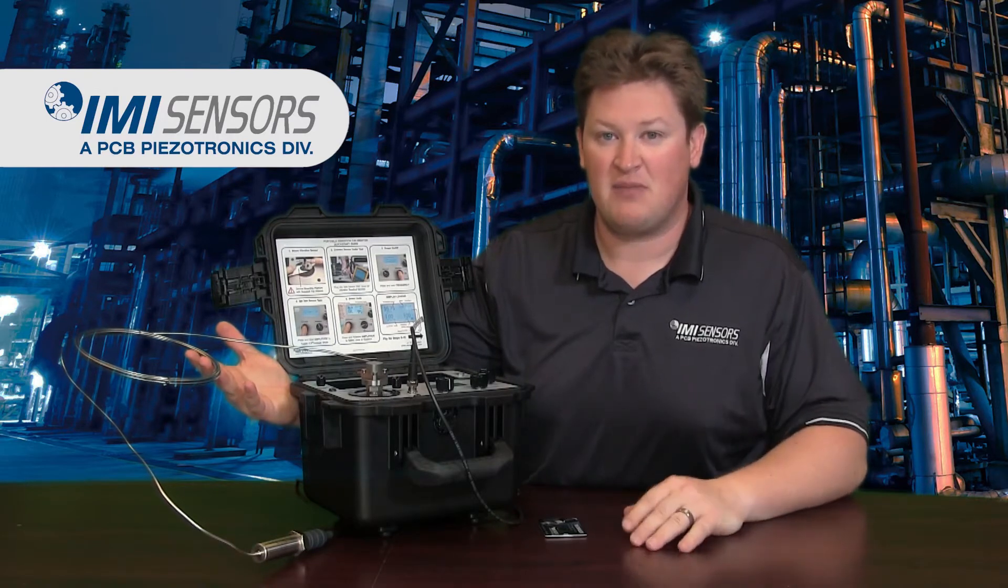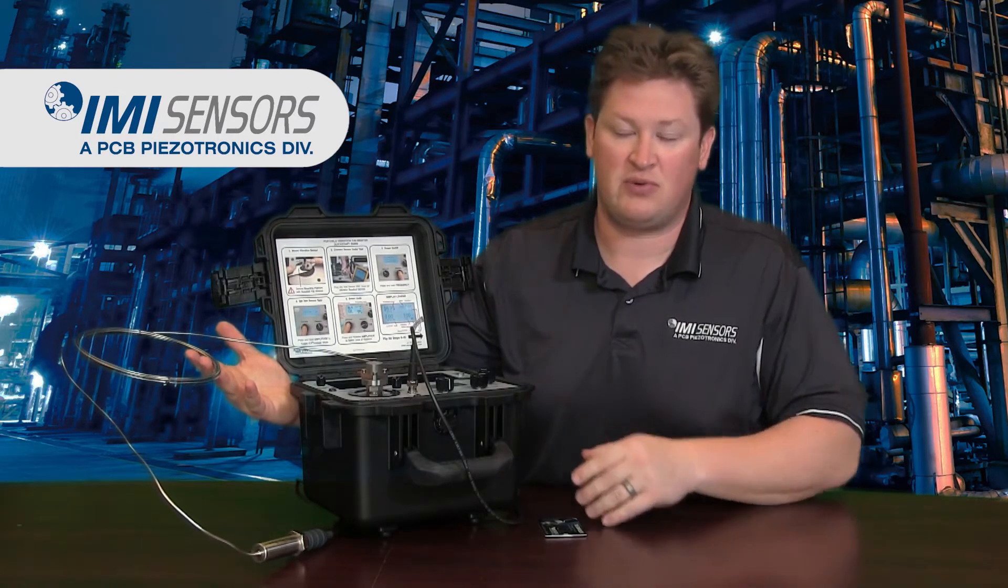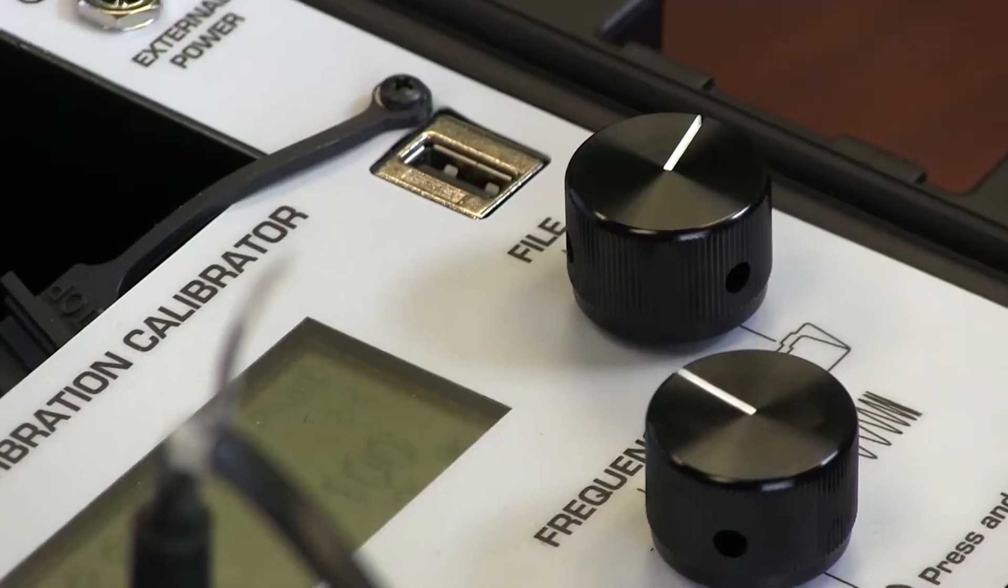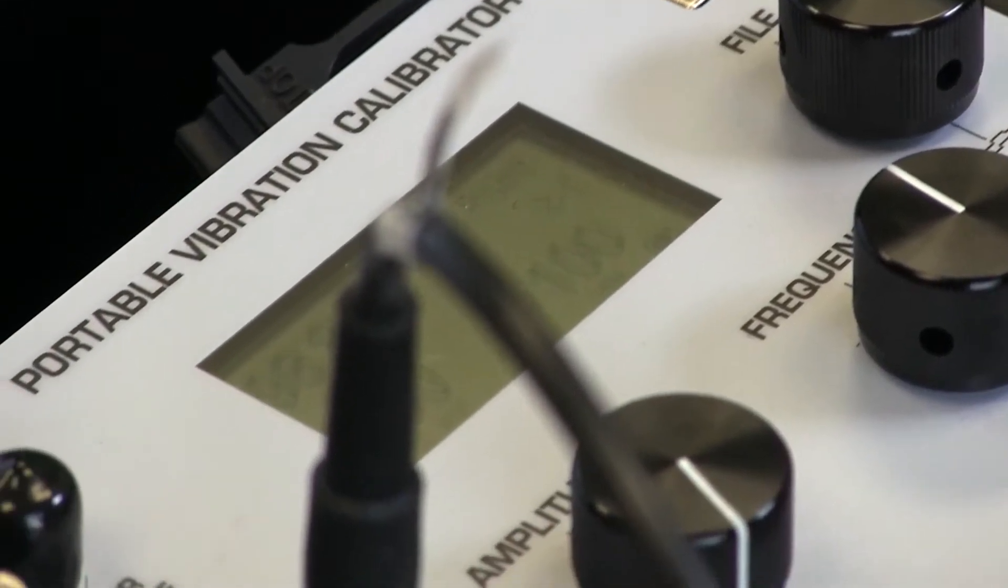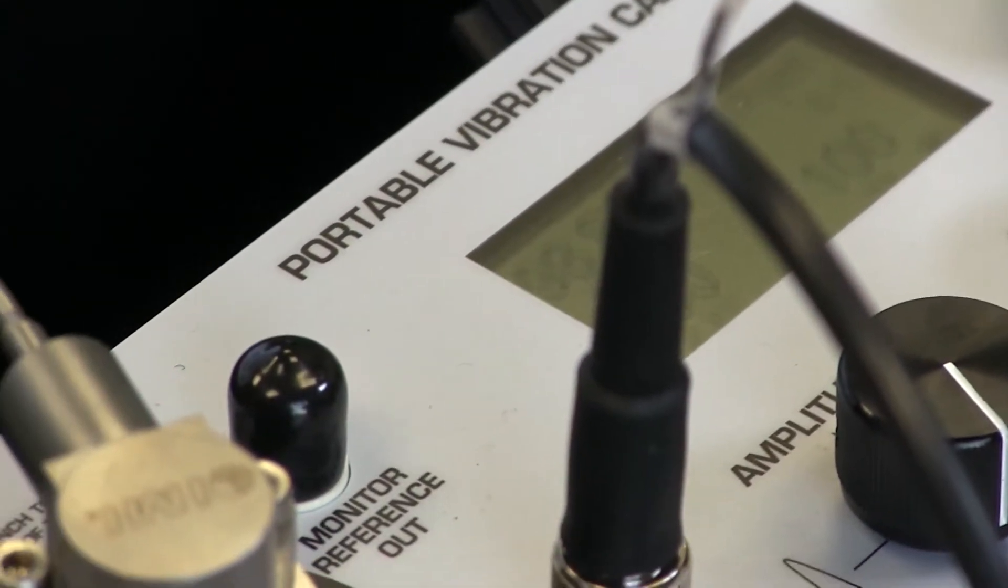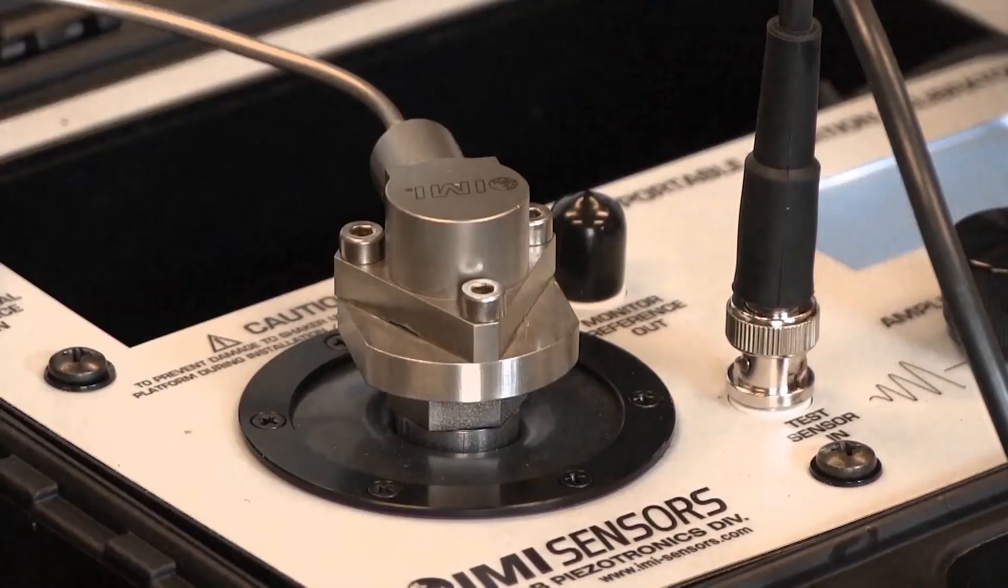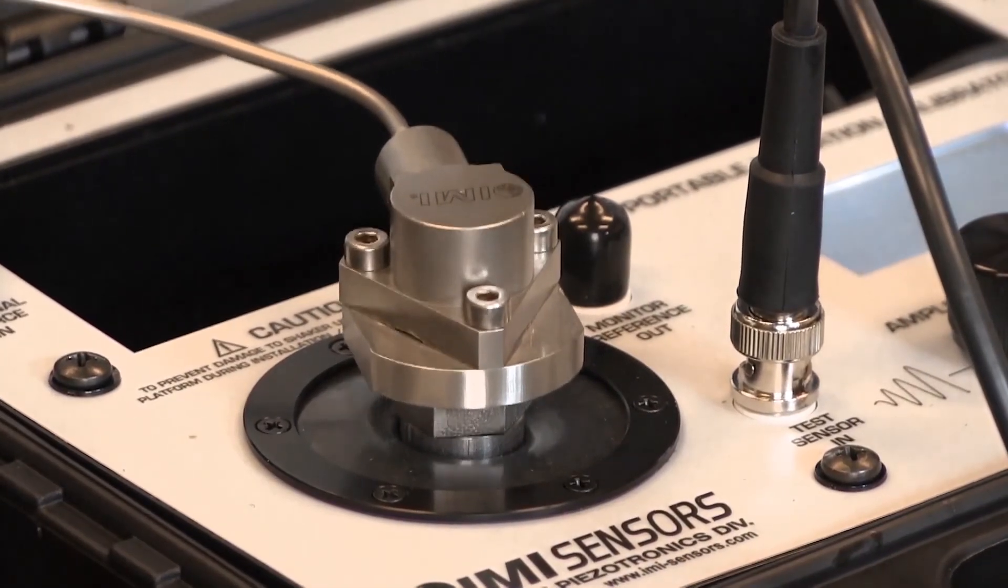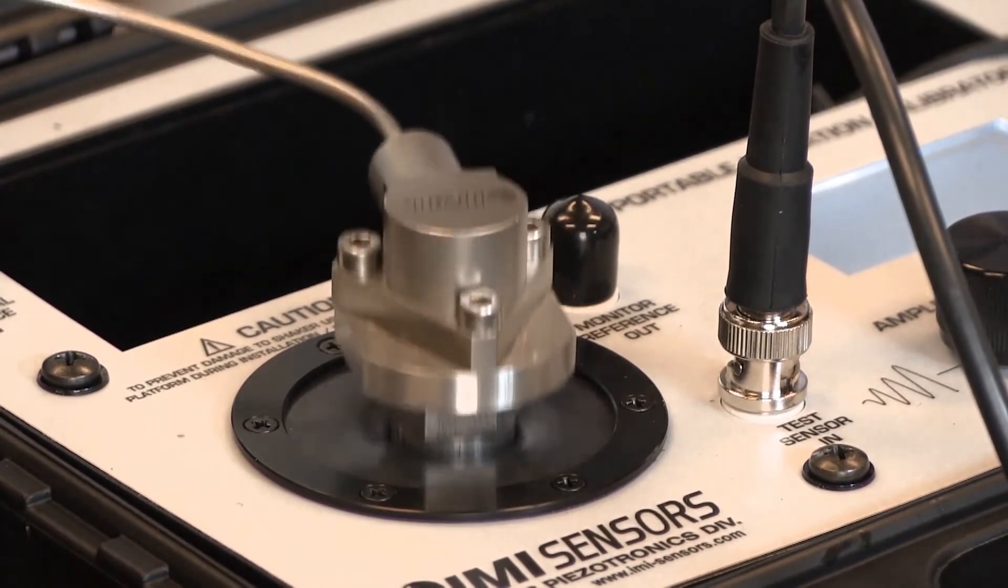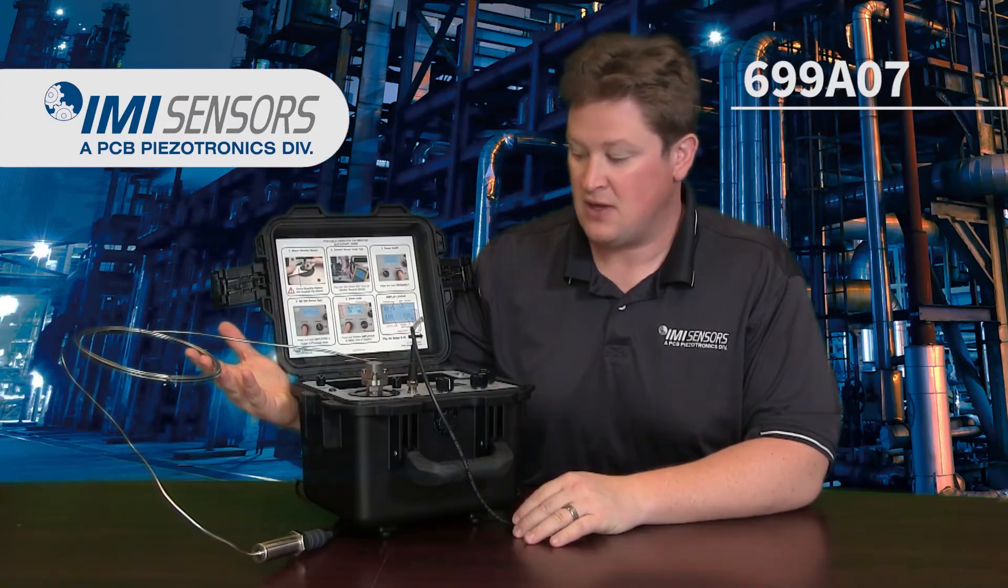But with our portable vibration calibrator here from IMI Sensors, the 699A07, we can easily test this sensor and mitigate the effects of transverse motion using our quartz reference accelerometer, which is extremely stable.